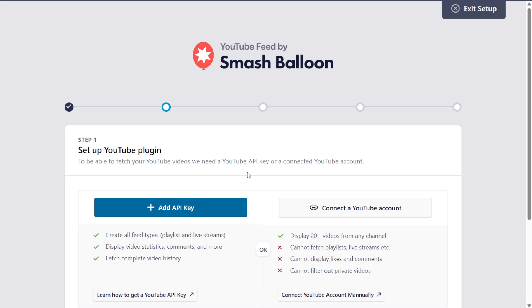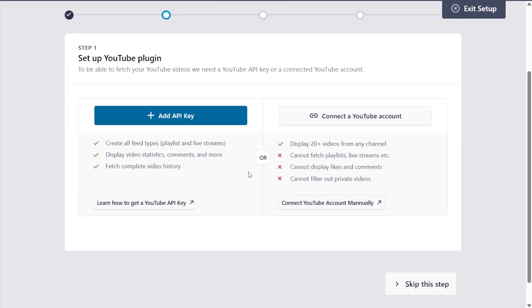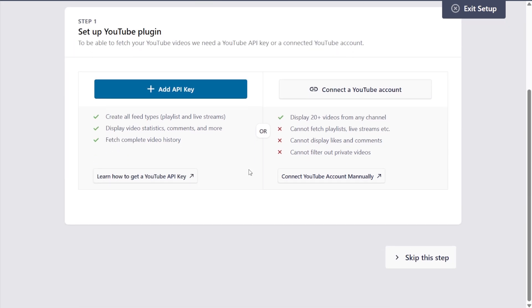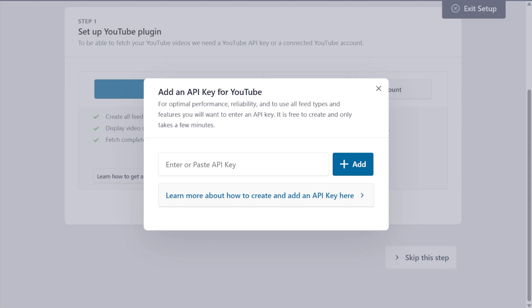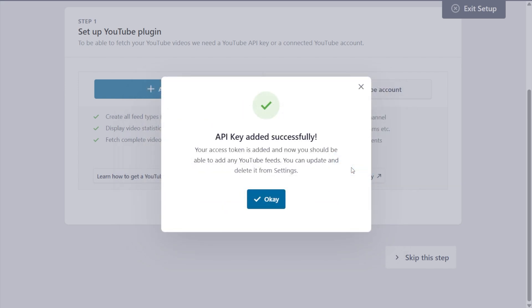And here on step number one, we'll have to enter a YouTube API key. I've already got mine ready, but if you want to learn how to create one for yourself, you can click on the video tutorial on the top right corner of your screen or follow our written guide in the description of this video. Once you have your API key, click add API key, then paste it here like this. After that, click add.